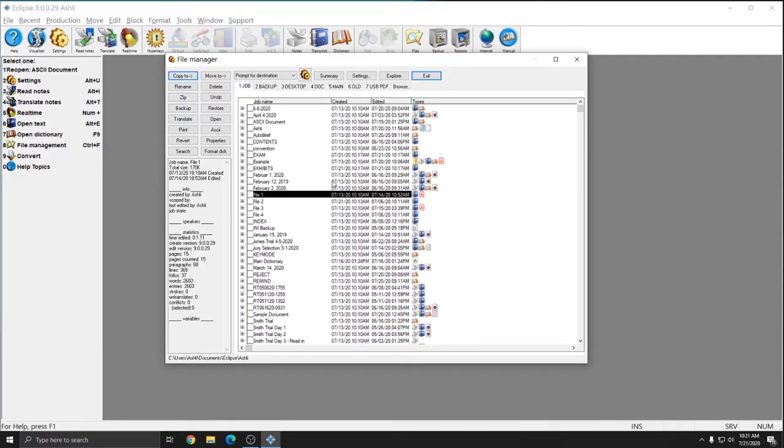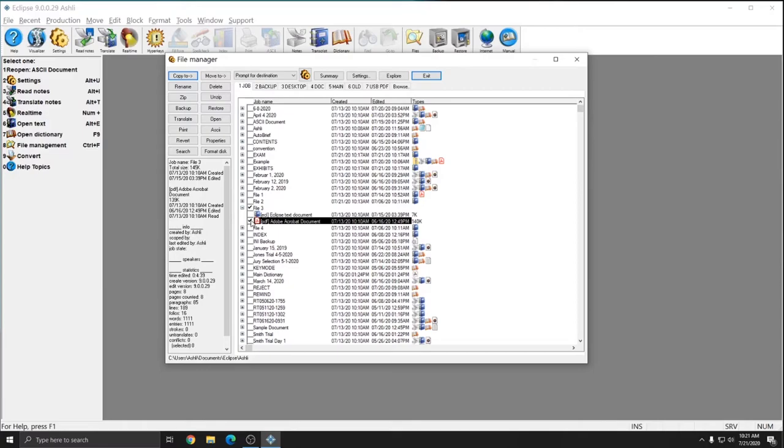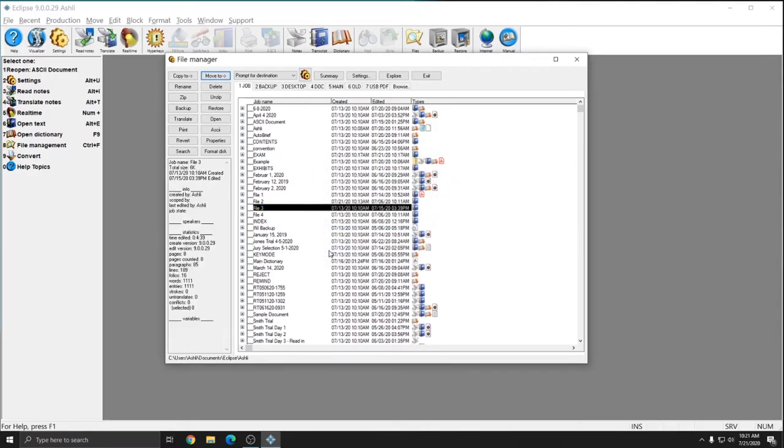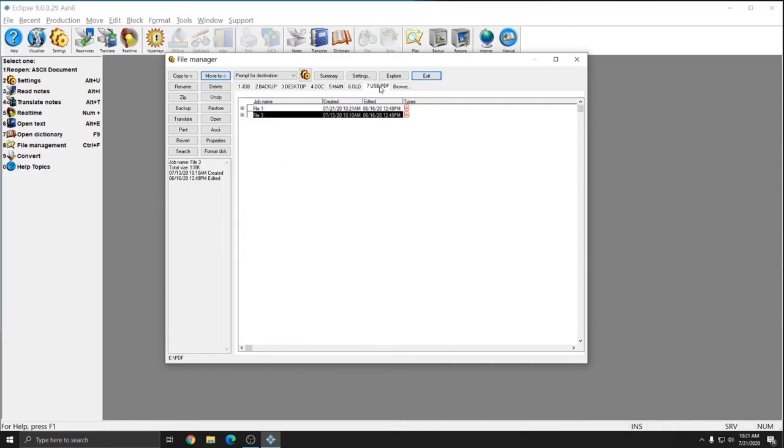If I go back to the Job tab and select the File 3 PDF, this time I'm going to select Move To. And I'll use the USB PDF button again. And this time the File 3 PDF has disappeared from my Job tab. And it has moved to my USB PDF tab instead.